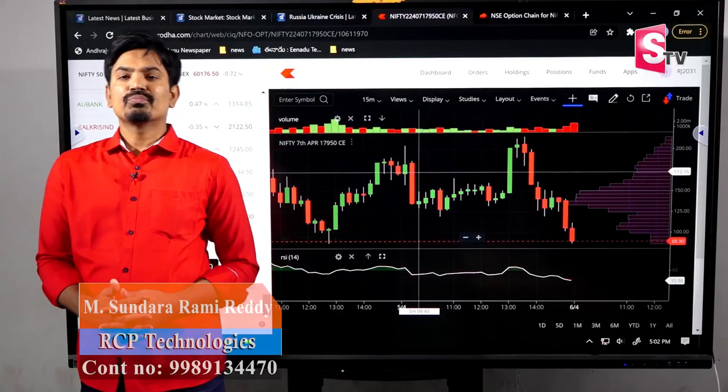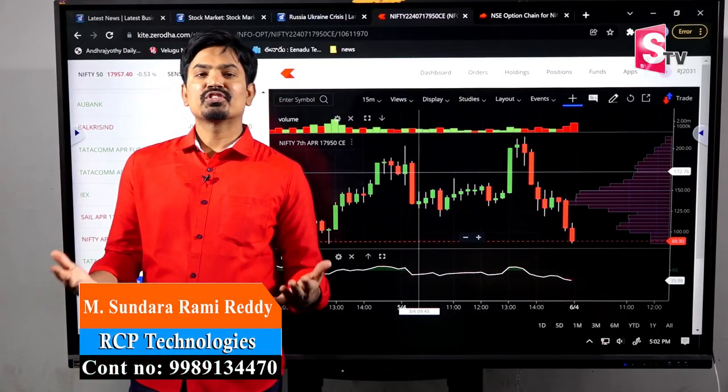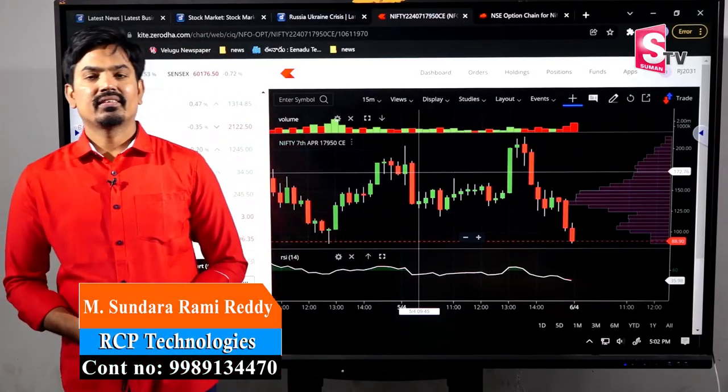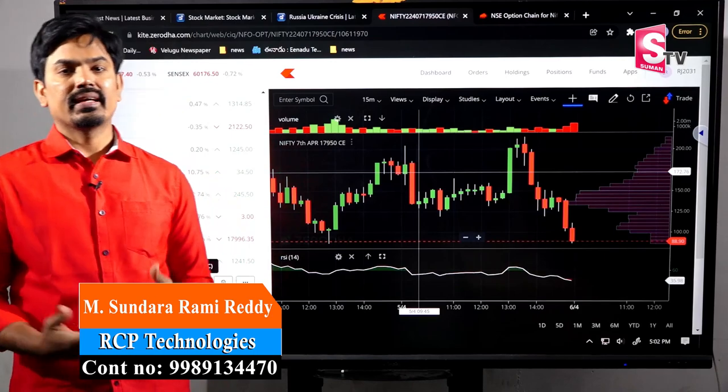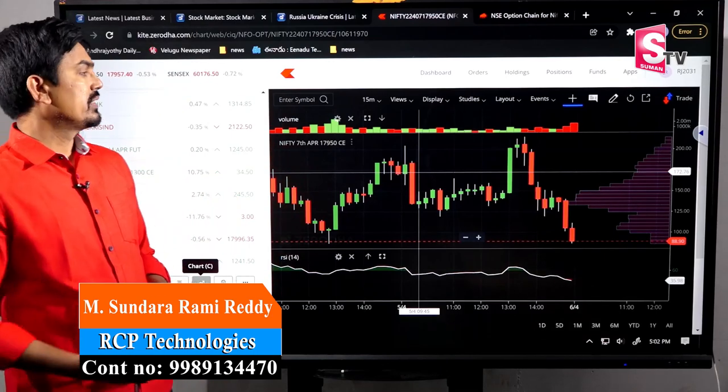Hi, it's me Sundar Ramaridi from Suuman TV. Today we are going to discuss about candlesticks.